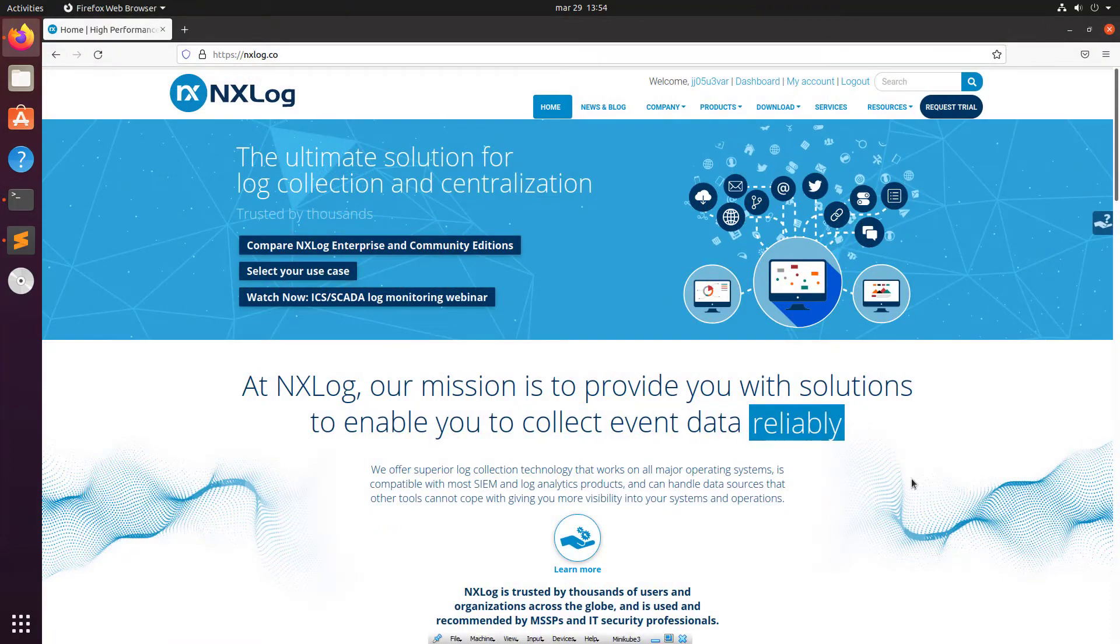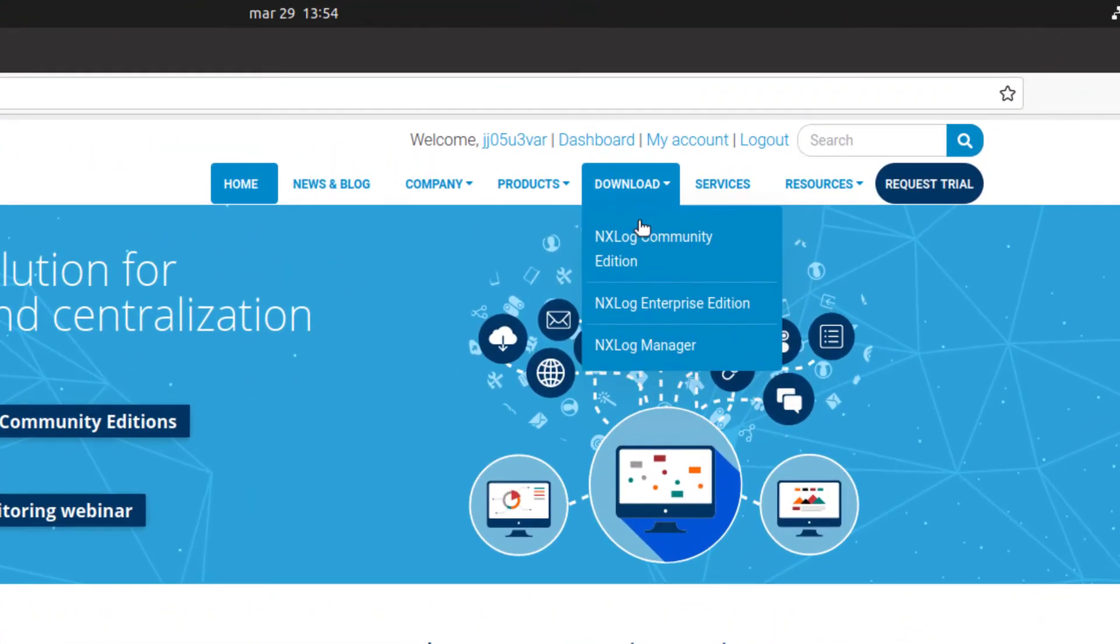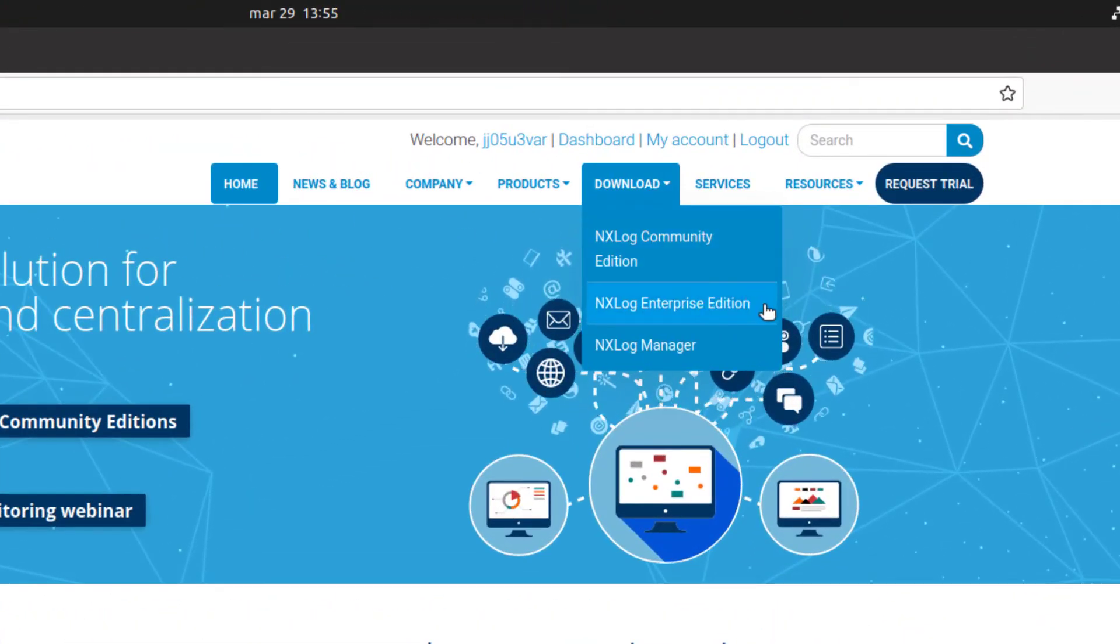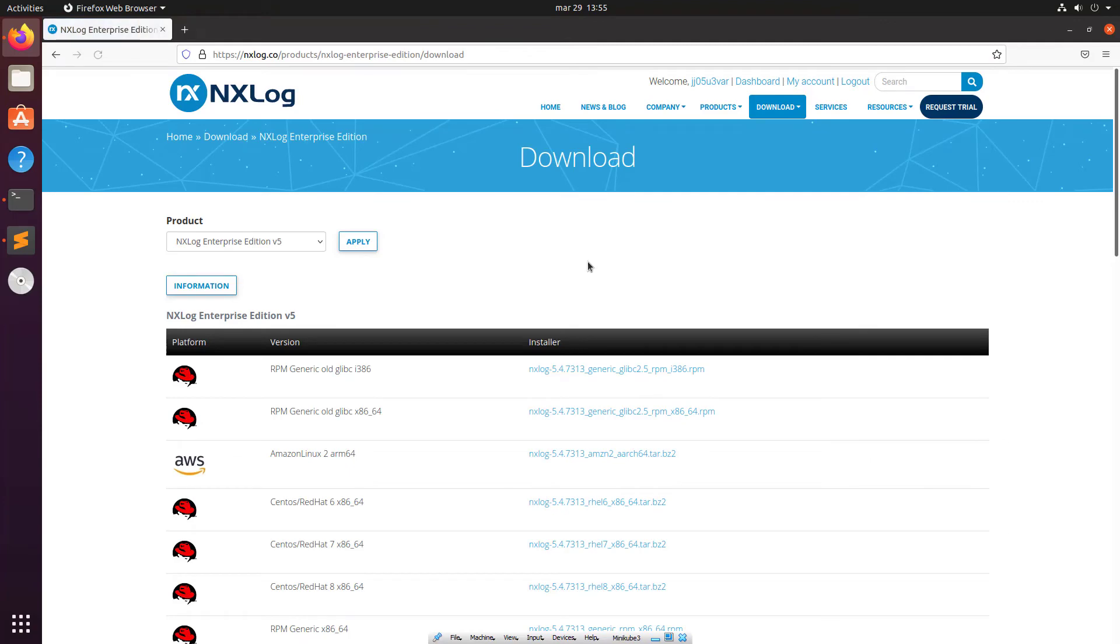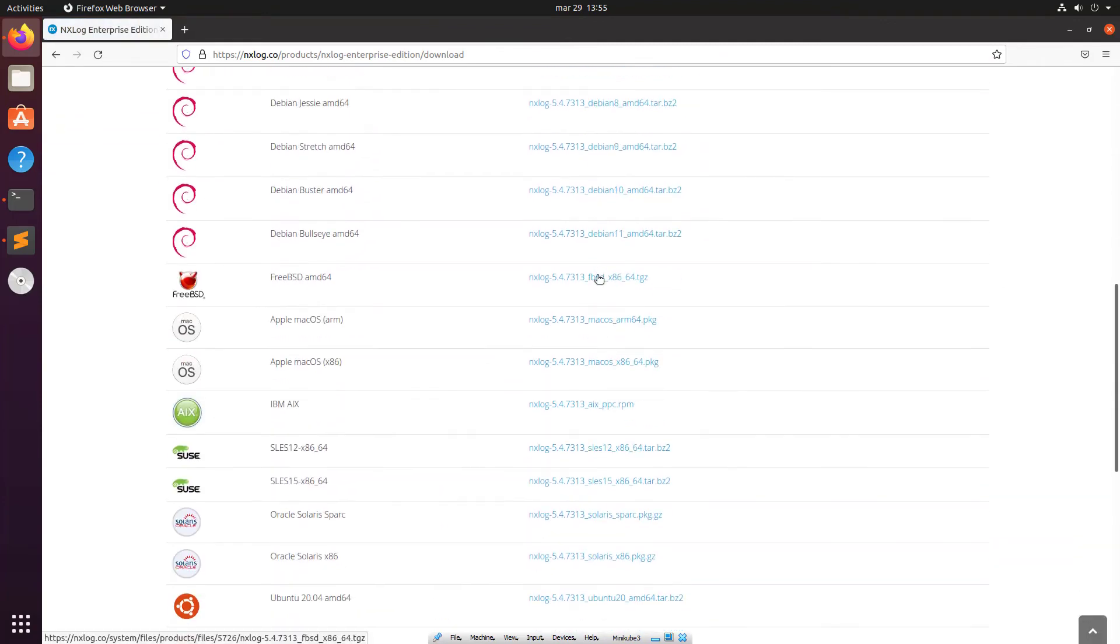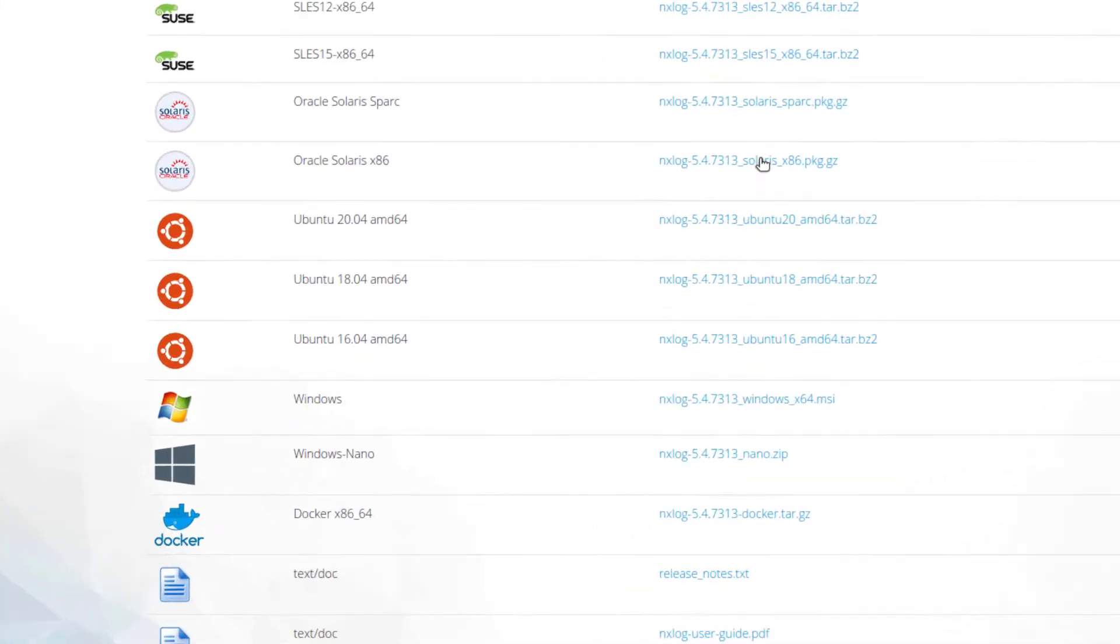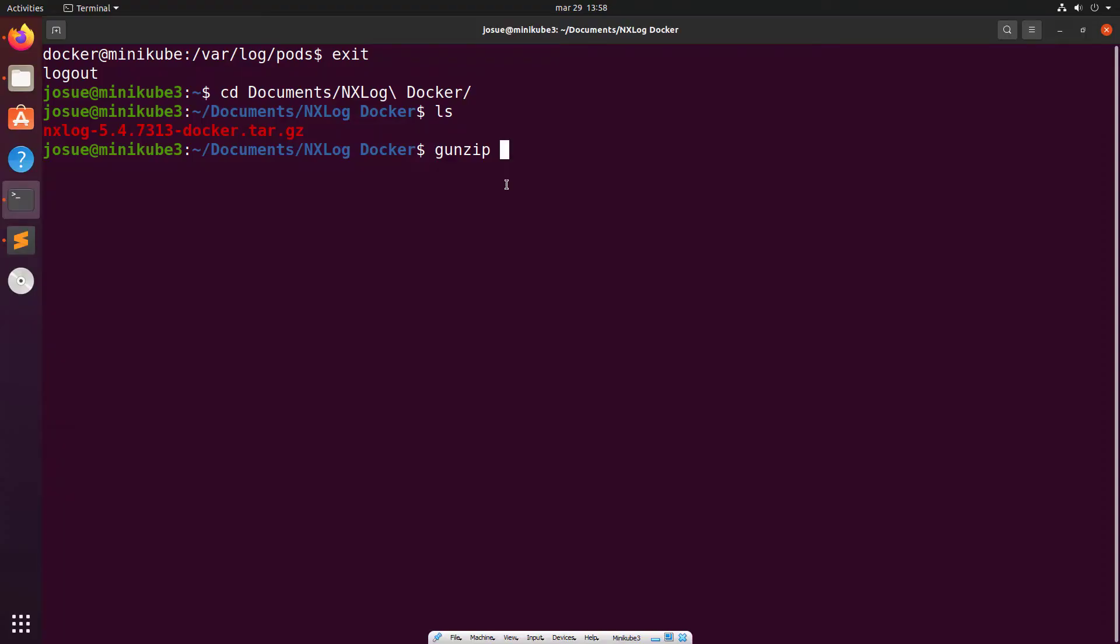NXLog Enterprise Edition is offered as a Docker image, so integrating it into your cluster is simple. Download the NXLog Enterprise Edition Docker image using your NXLog.co account and move it to a folder of your preference. Untar the file.